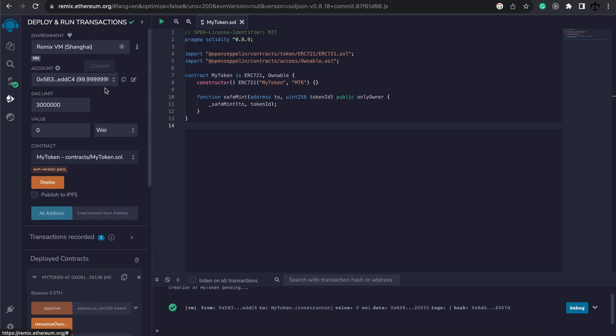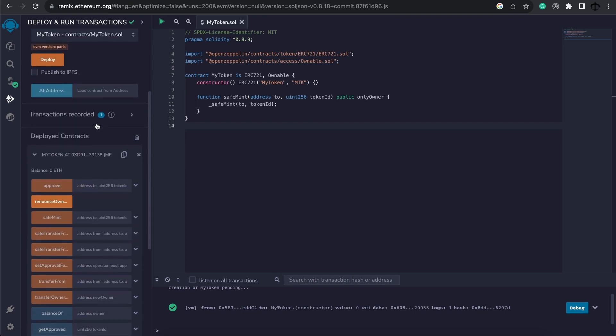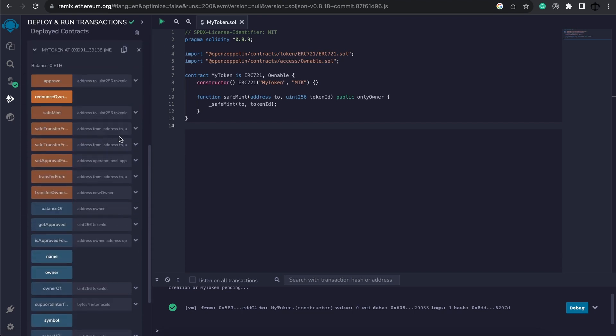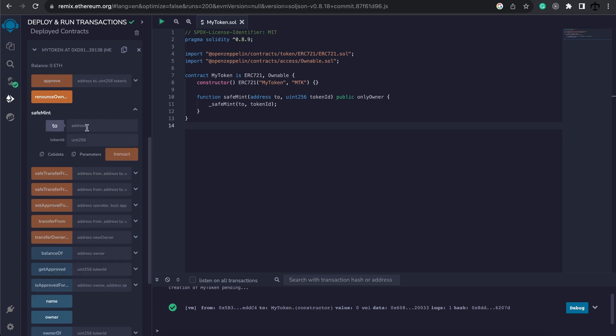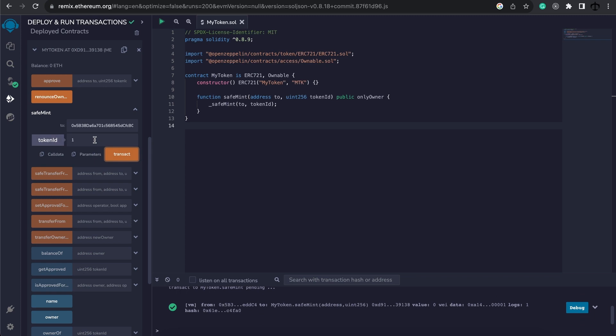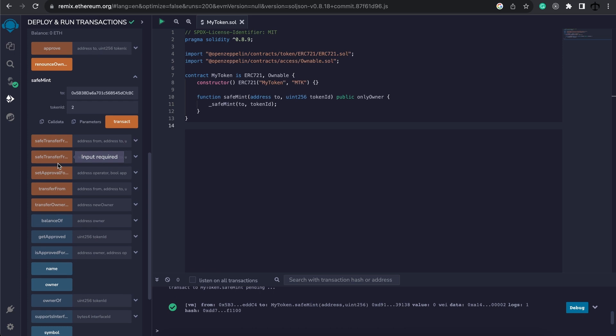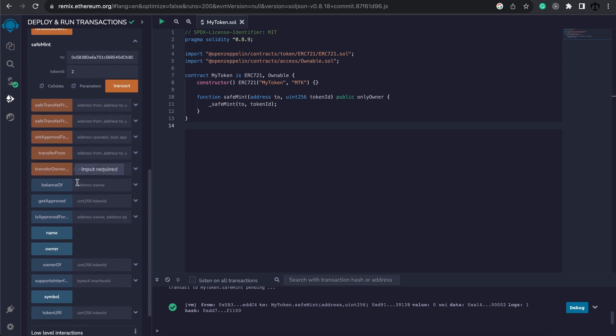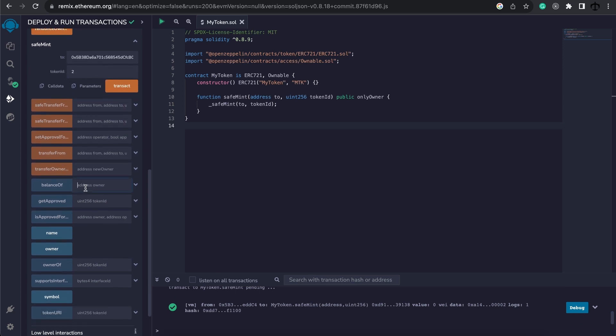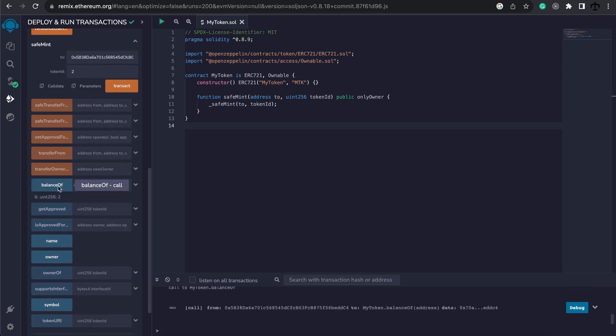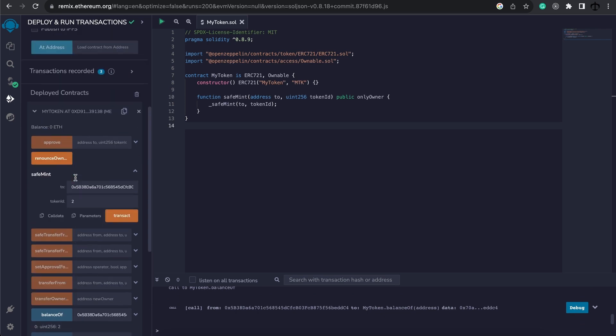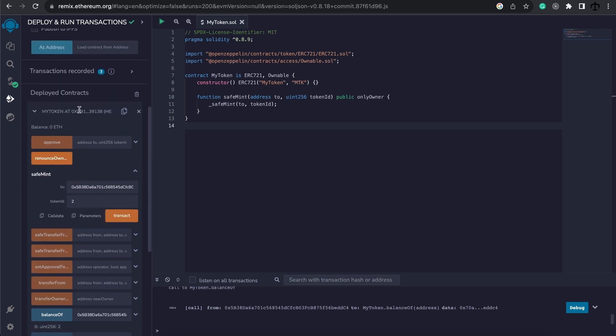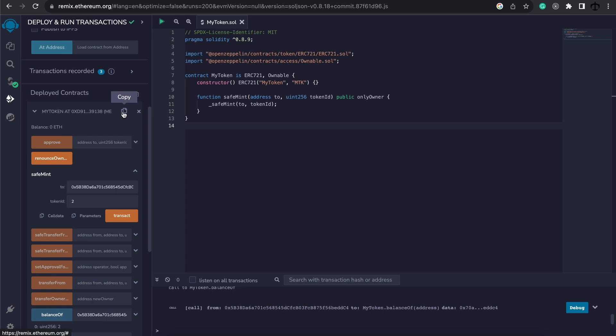So let's go ahead and mint us some NFTs. I'm just going to grab this address of this account. Then head over here to safe mint, paste in the address and mint maybe NFT1 and NFT2. Okay, so we should now be having two NFTs. So if we paste our address in there, we can see we have two NFTs on this address of this contract and if we copy this, this will copy the address of this NFT contract. This is important for the next step.